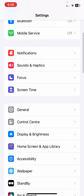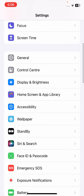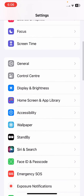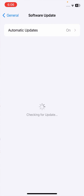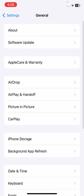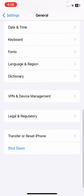If your problem is still not fixed, go to Settings again, scroll down, tap on General, then tap on Software Update. Check if a software update is required — if so, update your software. After that, check whether your problem has been fixed or not.